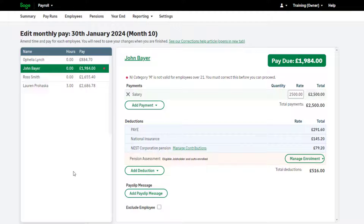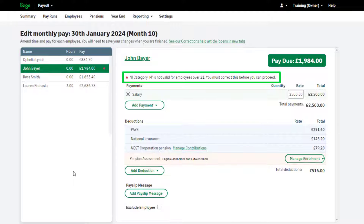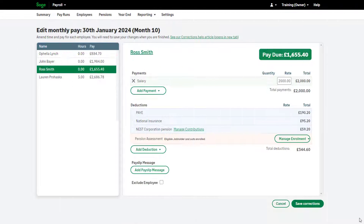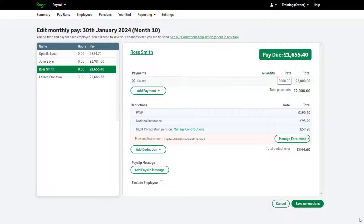Please note: any errors will appear here. Corrections can't be saved if there's an error. Make the necessary amendments to fix the error before trying to save the corrections. The amendments aren't immediate and aren't saved until you click Save Corrections. If you click Cancel, your changes will not be saved.